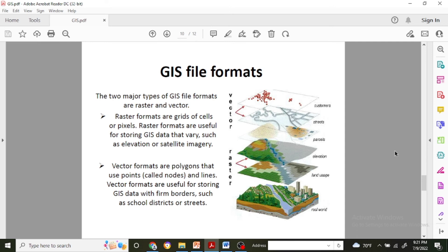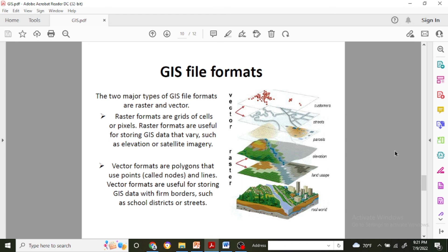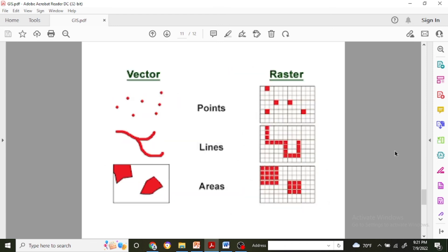Next one is the vector format which uses polygons that use points called nodes or lines. Vector formats are useful for storing GIS data with firm borders such as school districts or streets.